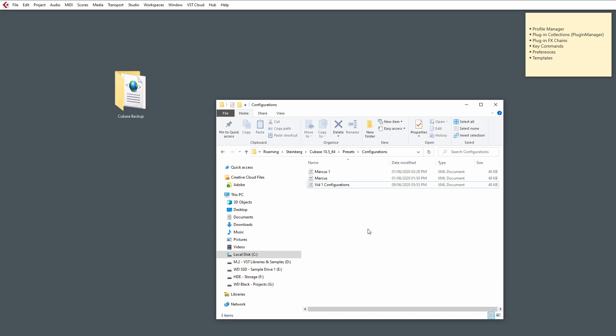Key commands are, again, a very similar approach. You need to make sure you've stored your key commands first.